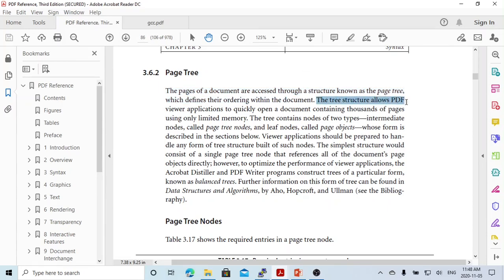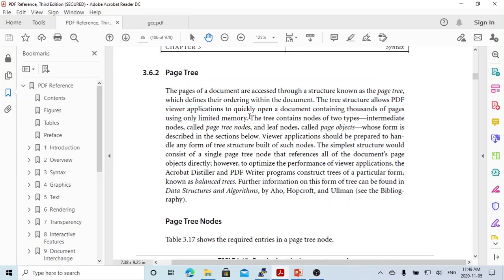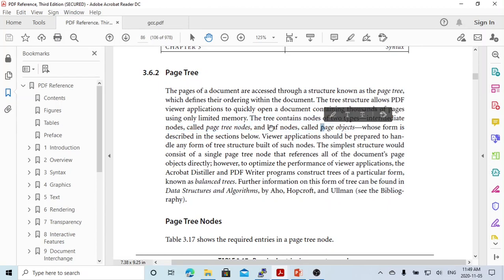The page tree structure allows PDF viewer applications to quickly open documents containing thousands of pages using limited memory. The tree contains nodes of two types: intermediate nodes called page tree nodes, and leaf nodes called page objects. The page object or leaf node represents a single page.